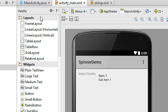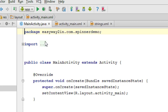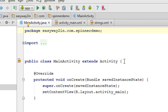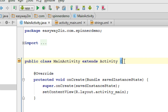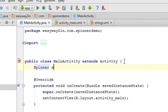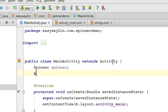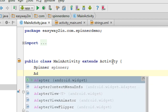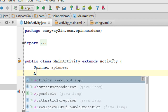Now we have to do the coding in the MainActivity.java file. First we have to create and initialize a spinner object — I name it 'spinner'. For adding the needed data into the spinner we need an adapter, so here I am going to use an ArrayAdapter.